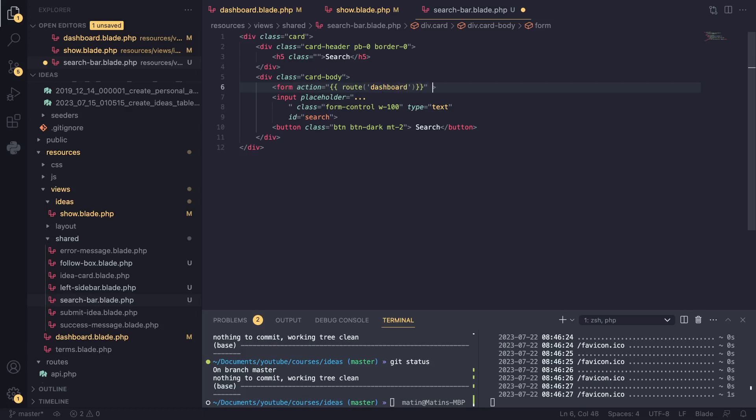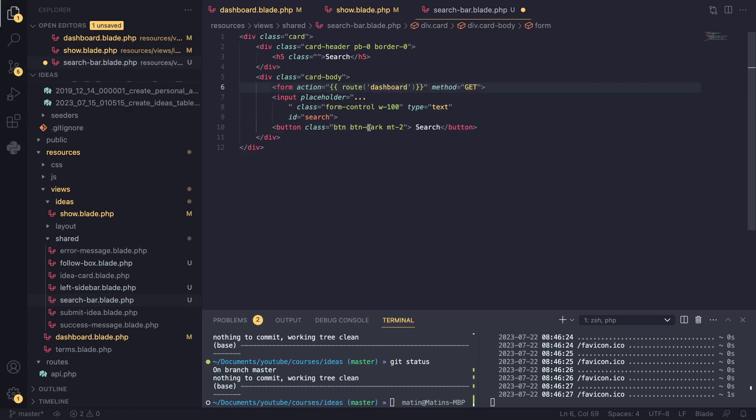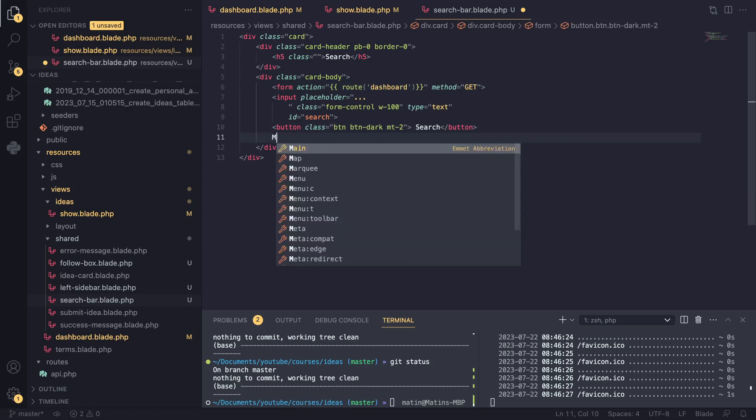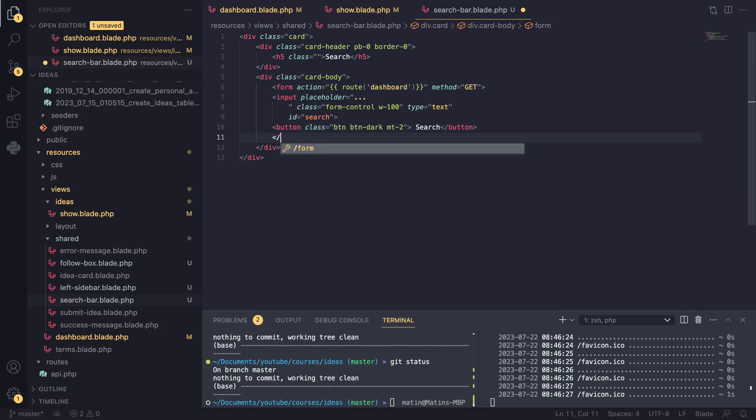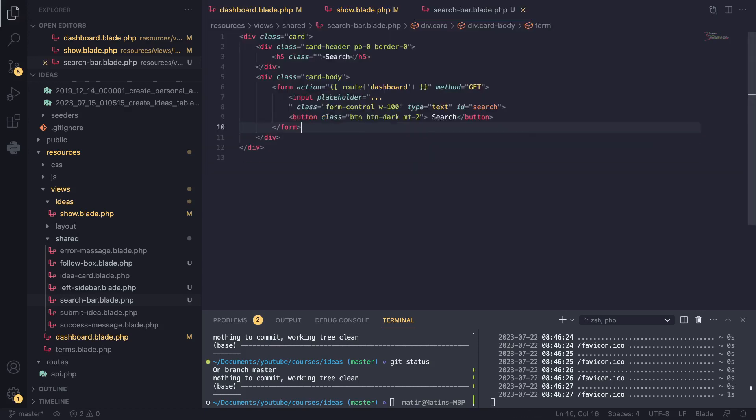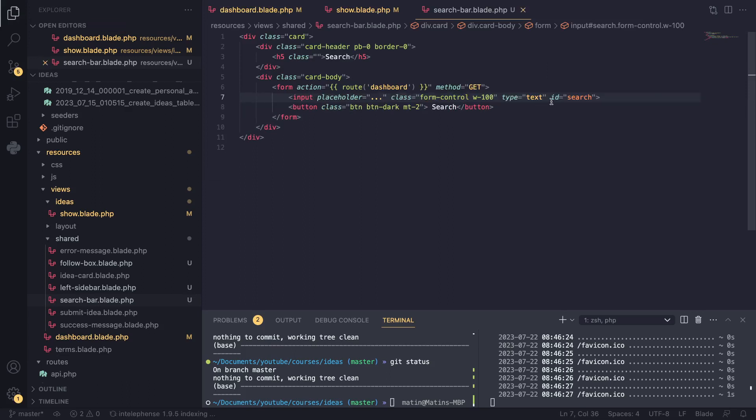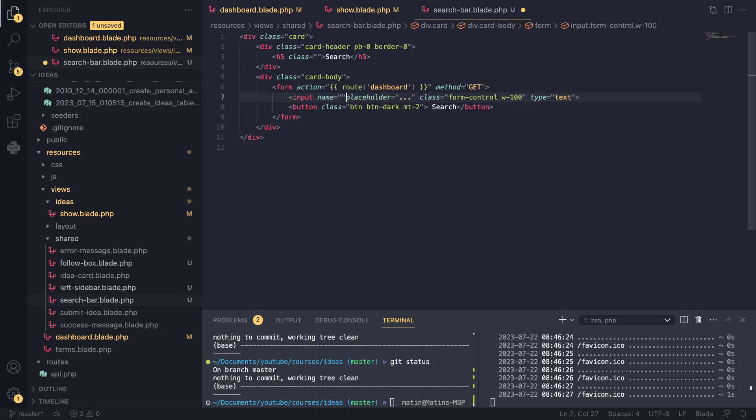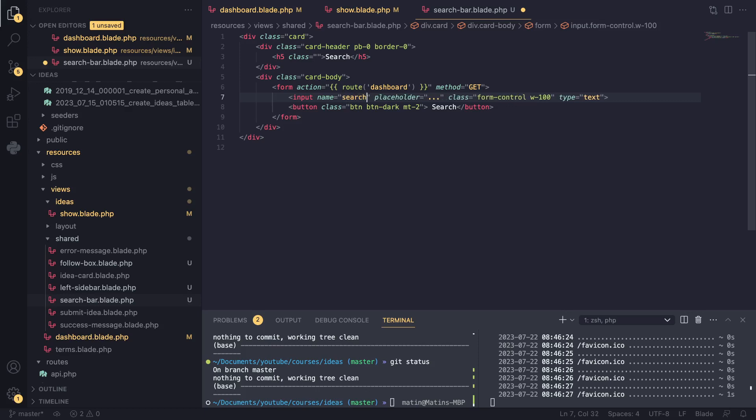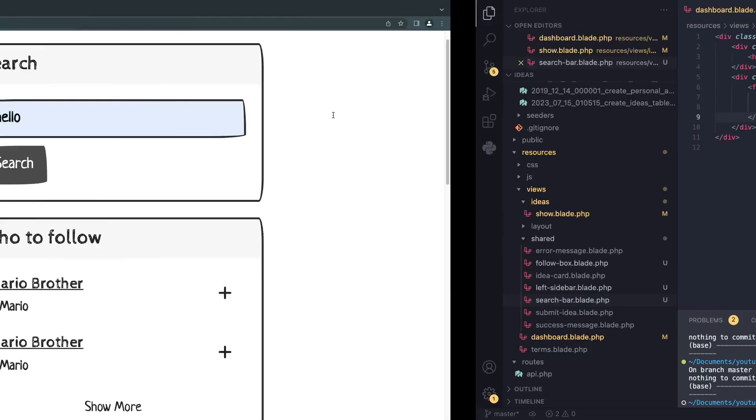And in terms of method, I want it to be a GET request and also close our form. I format this a little bit. And I think we are missing a name. I also don't want the ID. So I'll get rid of the ID. What I'll do is I add a name here. And again, you always need the name. So it is actually sent with the form. If you don't add a name, it won't be sent. So I'll give the name search.